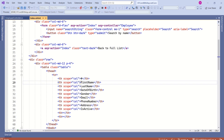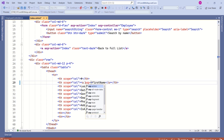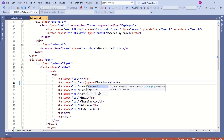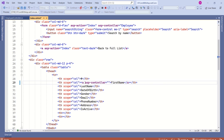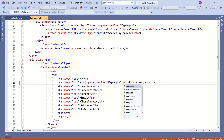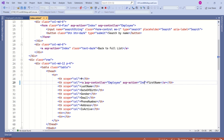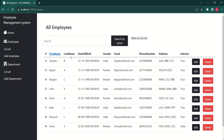I will put the header inside an anchor tag. I will specify the controller that will handle this request using the ASP controller tag helper — I'll say employee. Inside the employee controller, the action method that will handle this is index. Now you can see the difference — first name is now a link. I will change the color to black using the Bootstrap class text-dark.